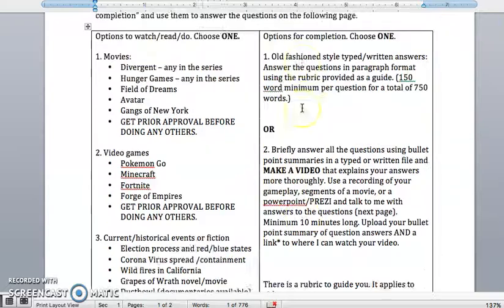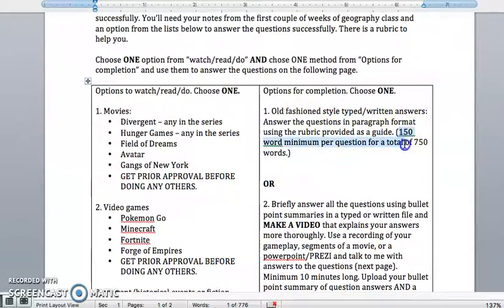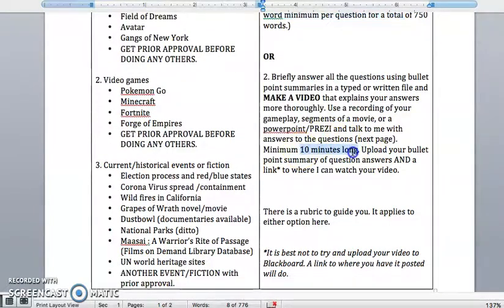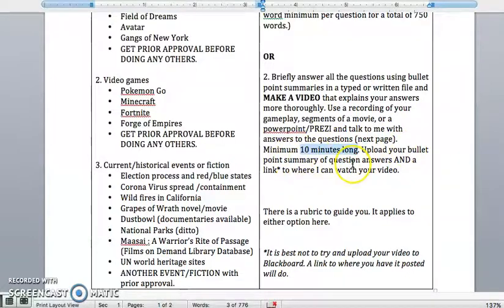I'm looking for very thorough answers to the questions. The 150-word minimum is a guide to help you make sure you really thoroughly answer each question to earn your 10 points. For the video option, I'm asking for 10 minutes long — about one to two minutes on each of the five questions. That's where your bullet point summary comes in. Make sure you make yourself a list of what you're going to talk about so you don't skip anything. I will be a little lenient with the 10-minute requirement if you thoroughly answer the questions.